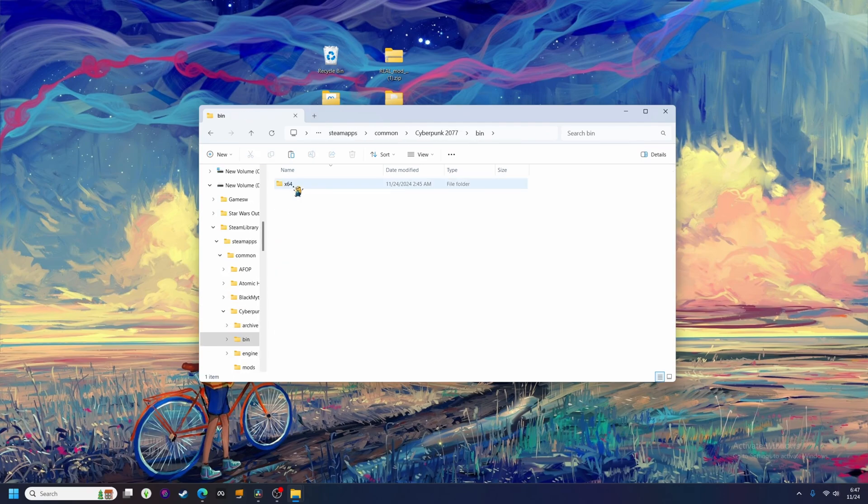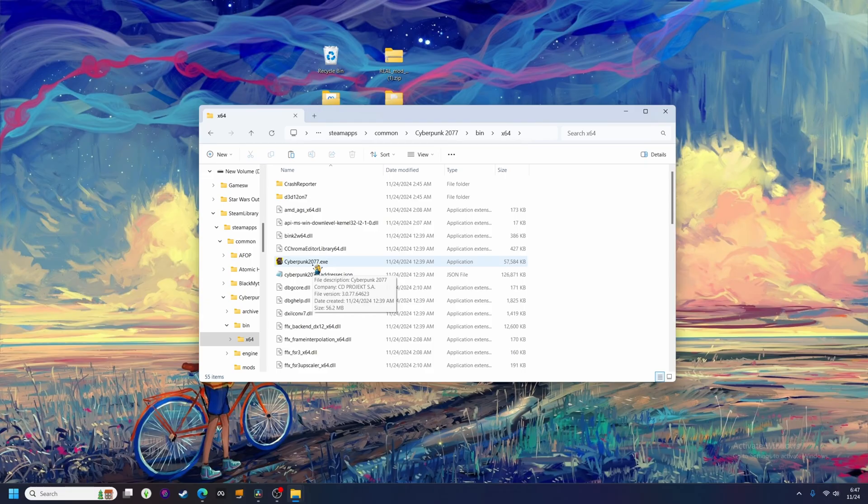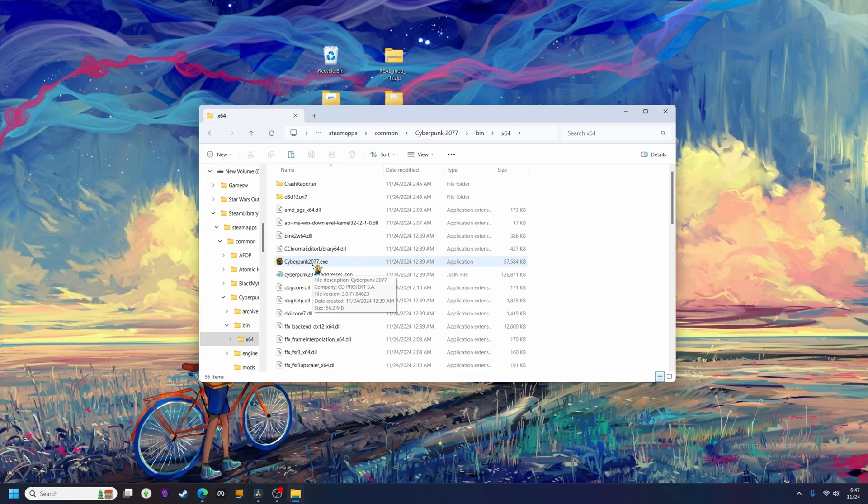Some games will have multiple exe files, which is why it's important to know where the correct one is located. In most cases, the correct exe file that launches the game, and not a launcher or something of that nature, will have a much larger file size.